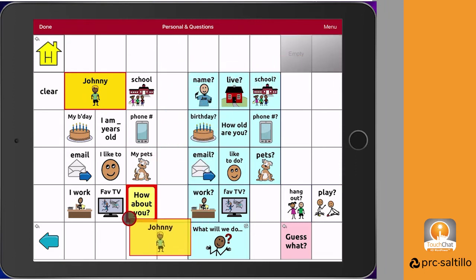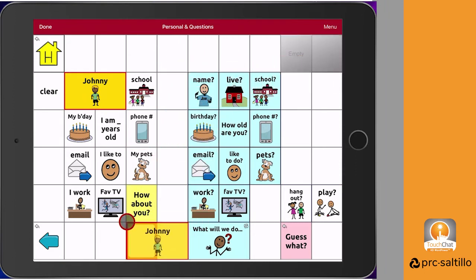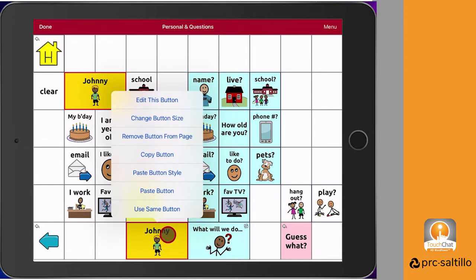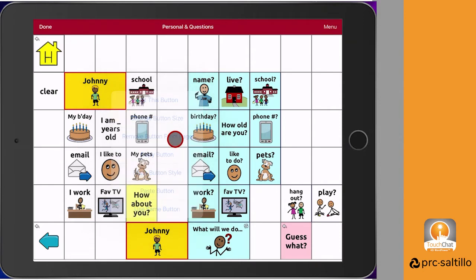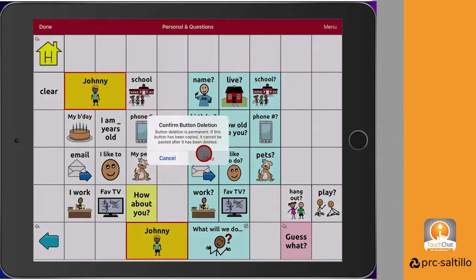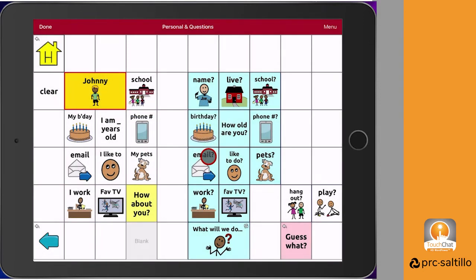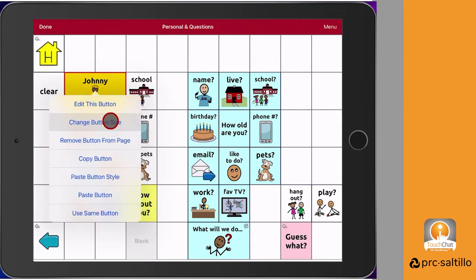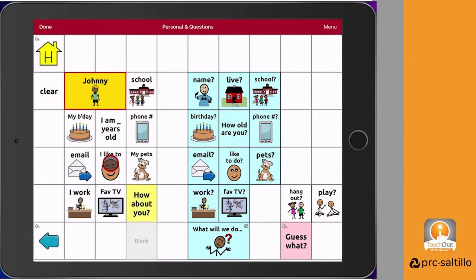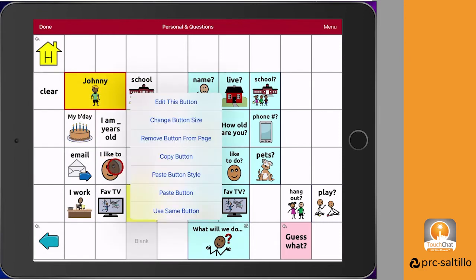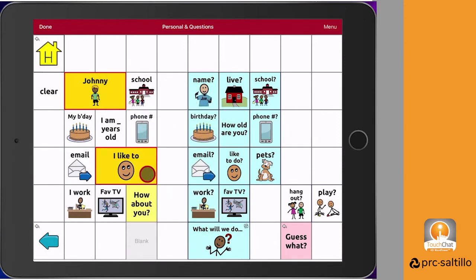You can drag and drop buttons into a new spot within the page. If you don't want the button on that page, you can use remove button from this page. You will get a warning that this will delete the button and there is no undo once it's deleted. If you want to have multiple buttons with the same color or outline, you can just paste the style of the button onto another button.